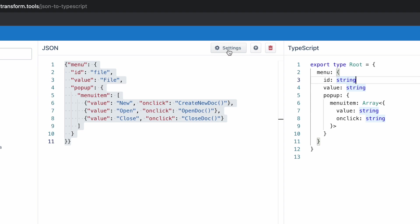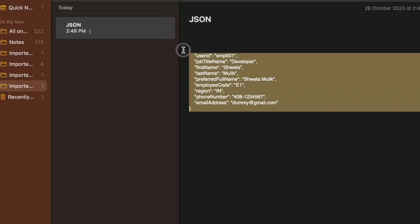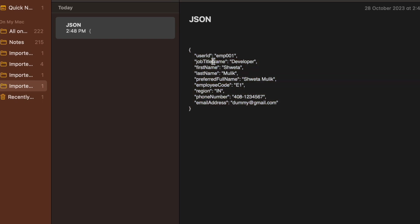There's also an extension you can install in VS Code. Here is my JSON response and I want to create an interface for it.